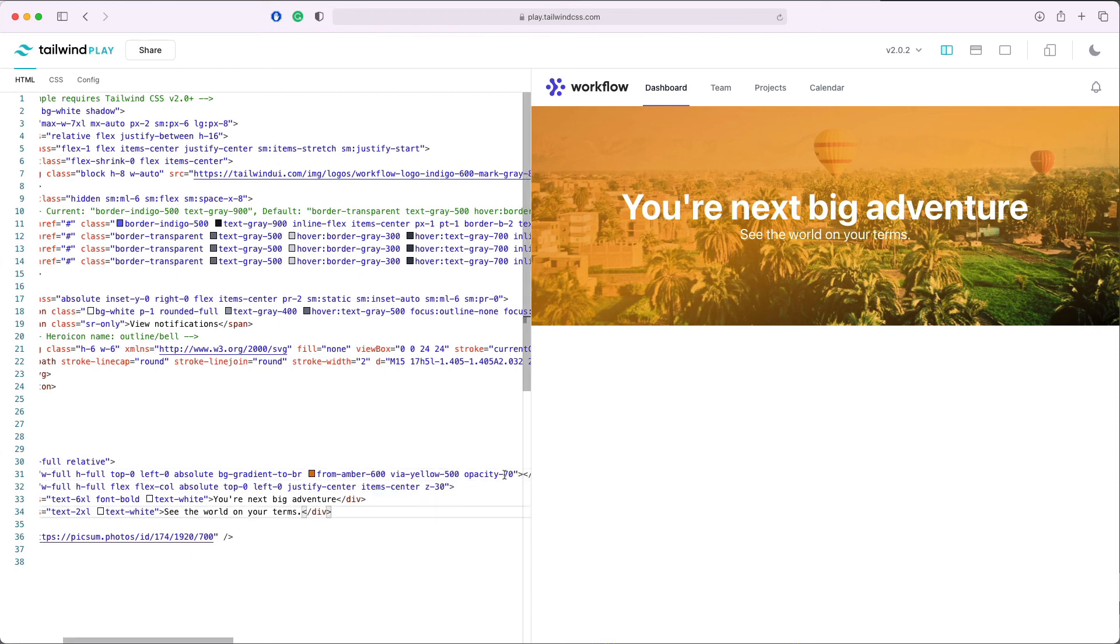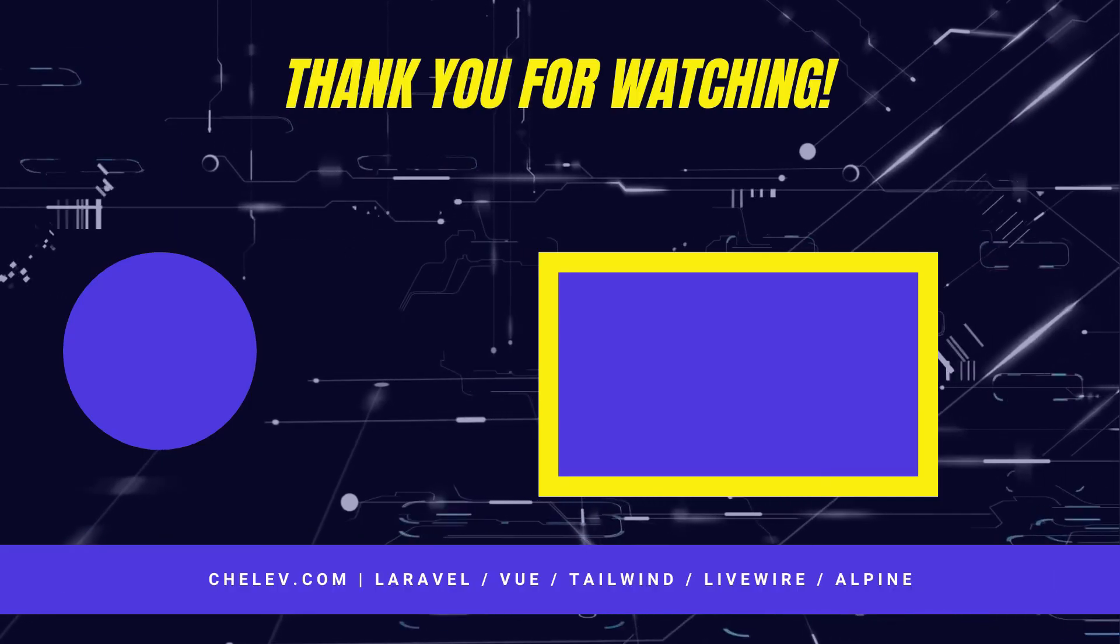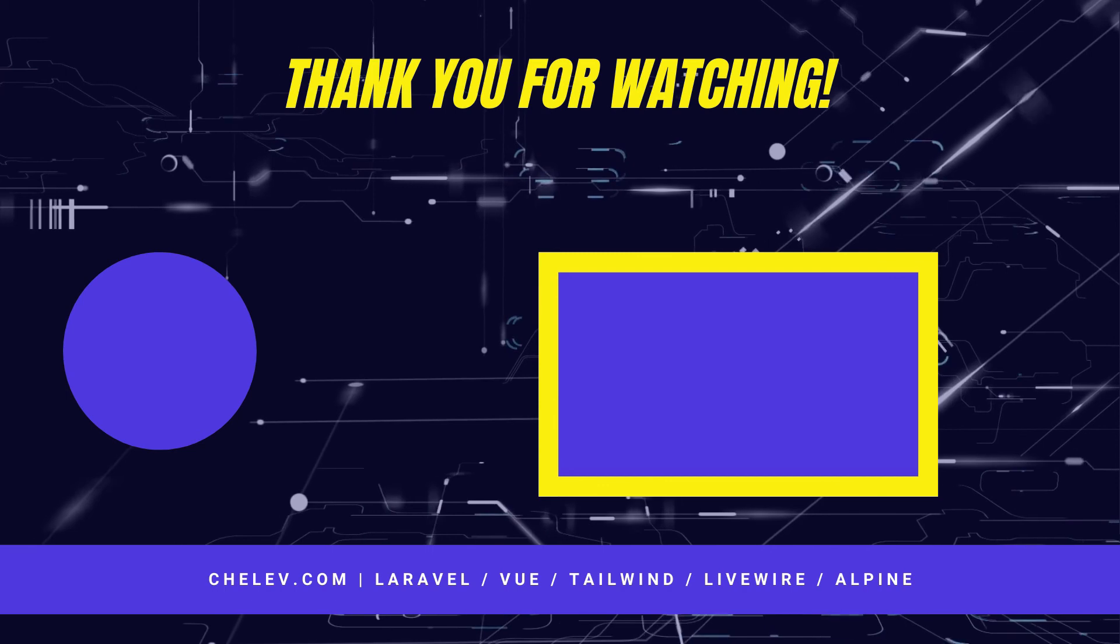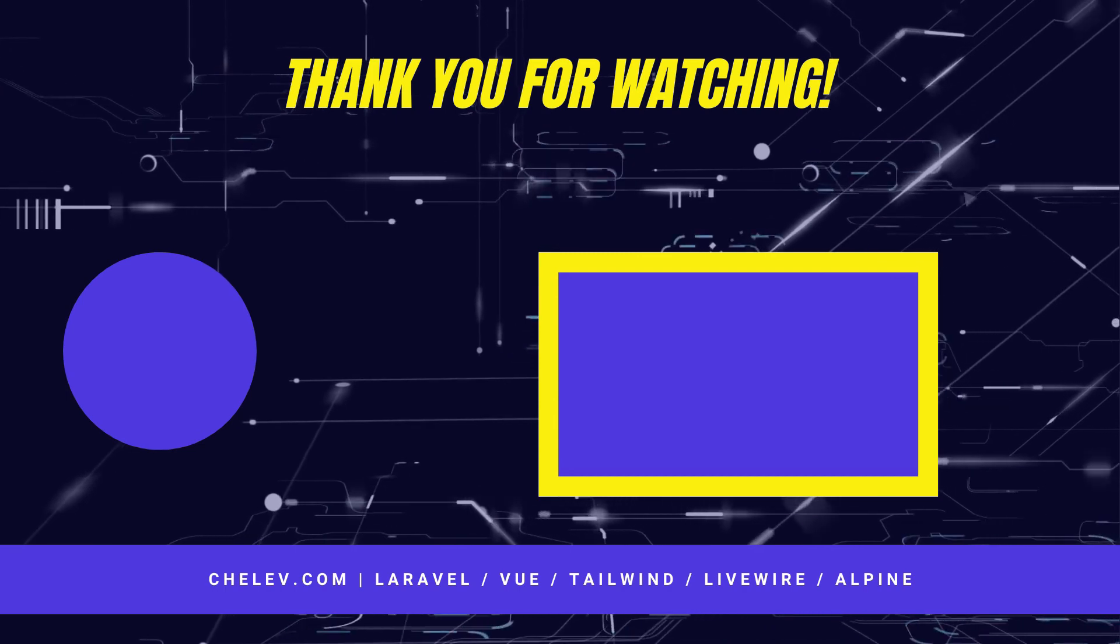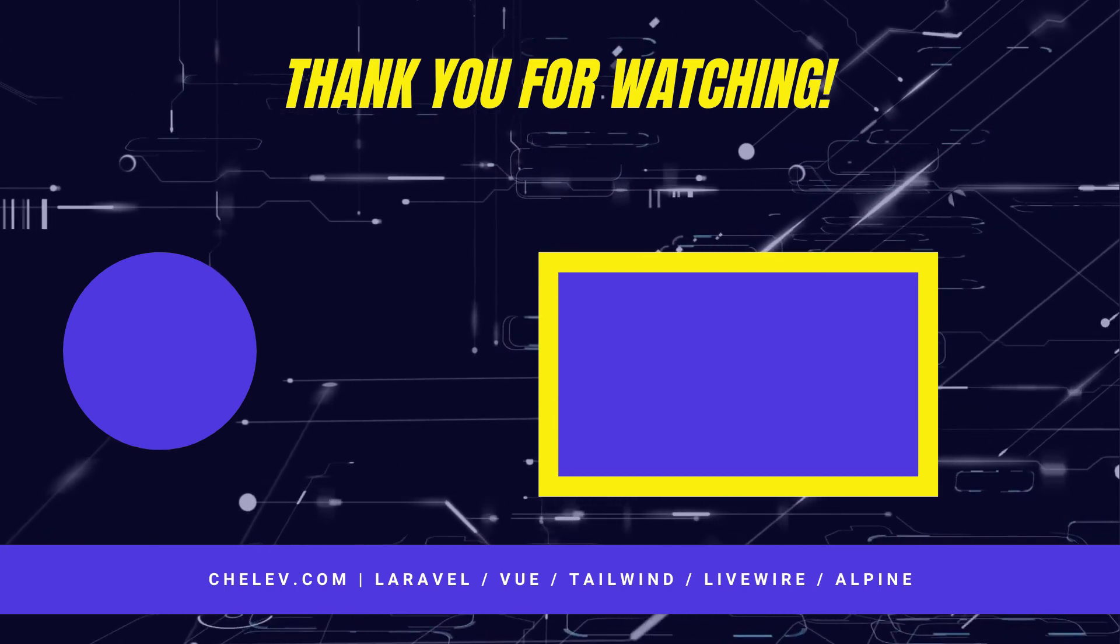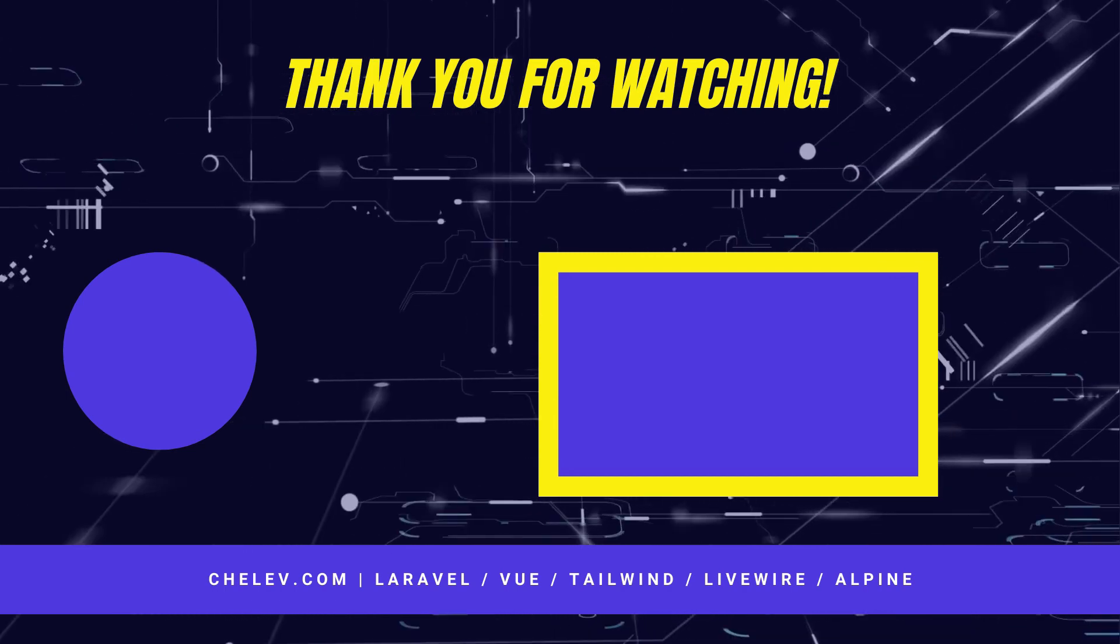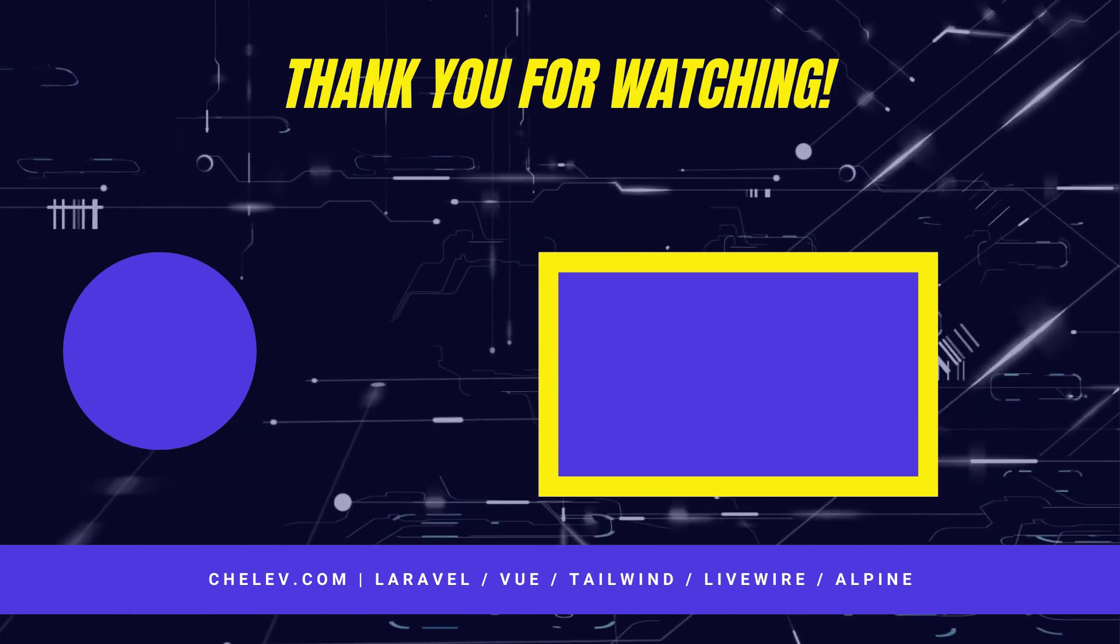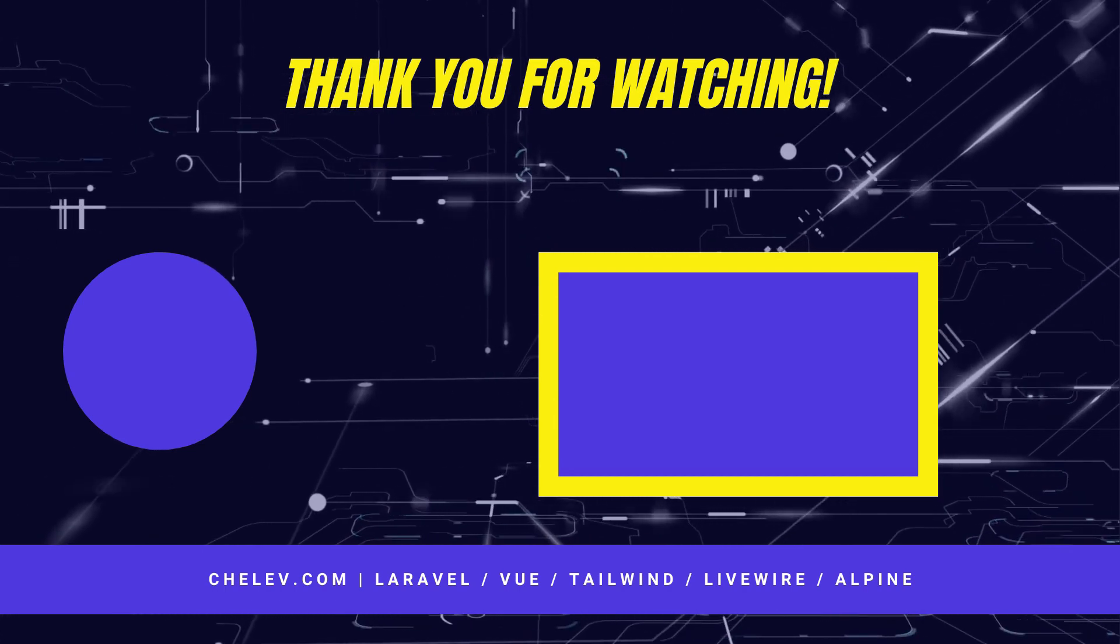Thank you for watching. If you enjoyed this video, you can subscribe to my channel and hit the bell to get notified when I post the next video. See you next time.